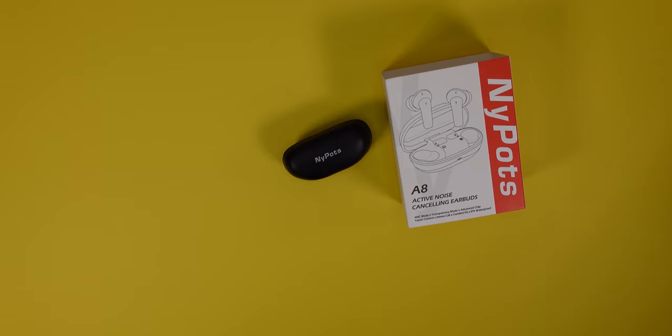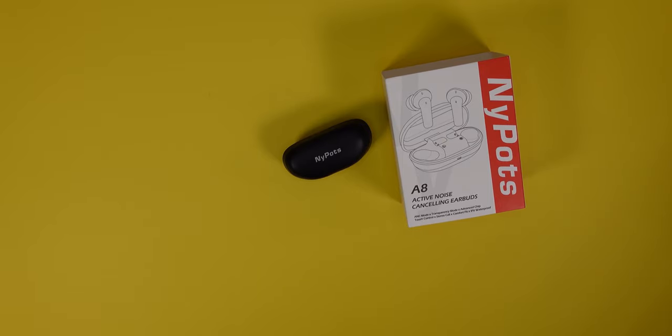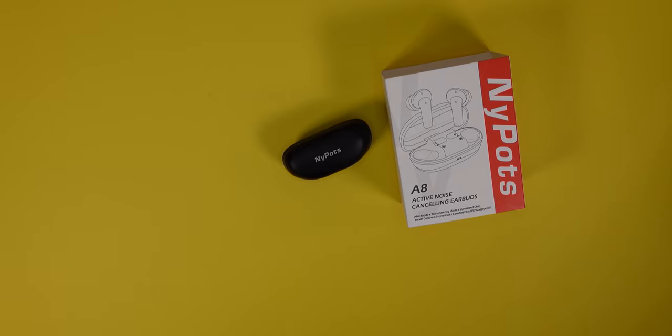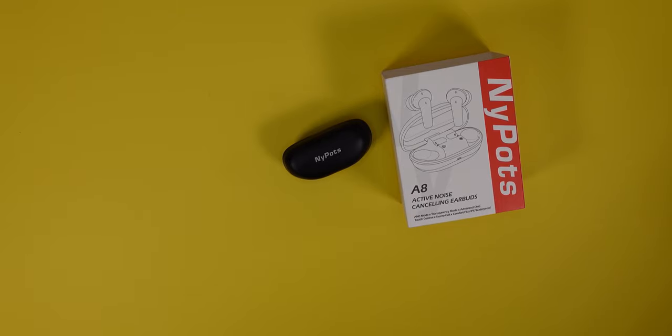I'm going to try to find more earbuds that have both of these features with wireless charging, with a good amount of bass, with a good amount of protection. Basically what I mean is dust and waterproof. Just a lot of good features, but I'm going to try to find that really good pair of earbuds for a really good price, like under 50 bucks.